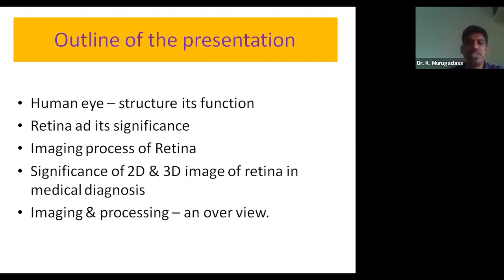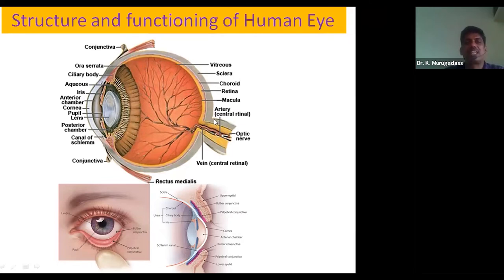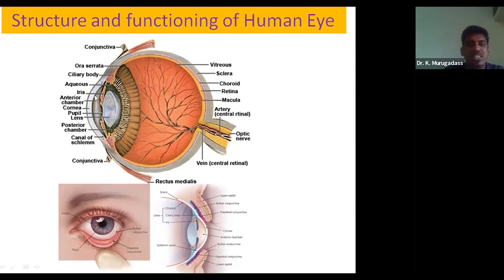Let me briefly describe the human eye in a systematic way. The human eye is an extremely complex system. We are looking at it from a physical perspective, not a biological one. The outer visible region is called the cornea — this is the part projected out, while the complete eyeball is inside the human body. The front region of the human eye is called the cornea.